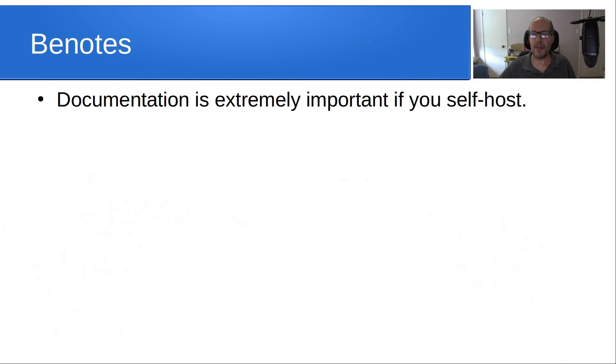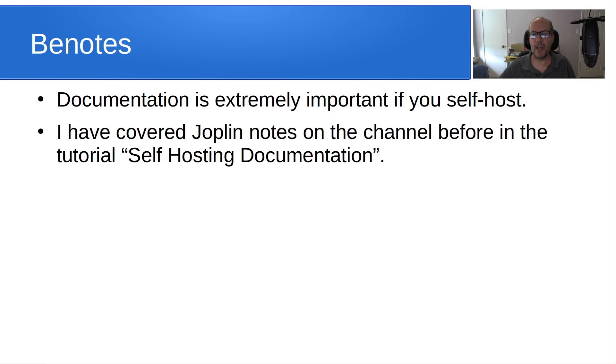So documentation is extremely important if you self-host. I have covered Joplin notes on the channel before in the tutorial self-hosting documentation.